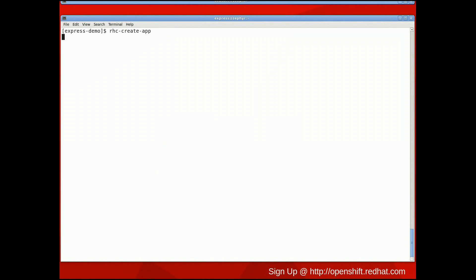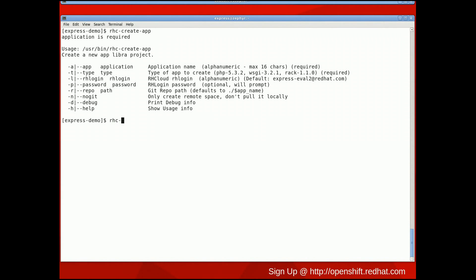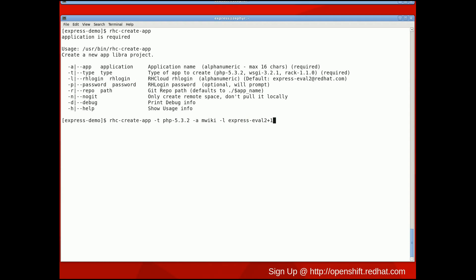Now let's get started by running the rhc-create-app Express client tool for creating our MediaWiki application. In this example, I chose to name my application mwiki. I'm specifying that this app is of type PHP, so that the appropriate server stack is set up. And finally, I'm specifying my username for authentication.